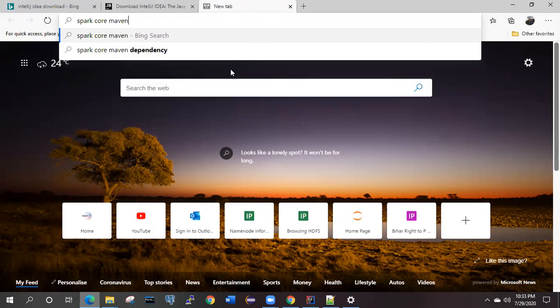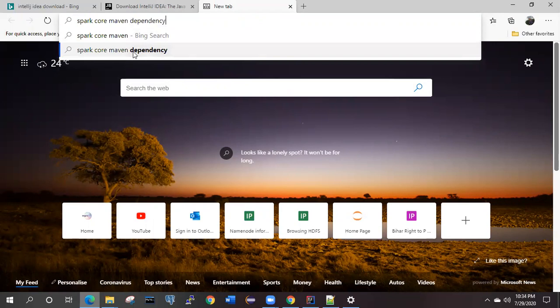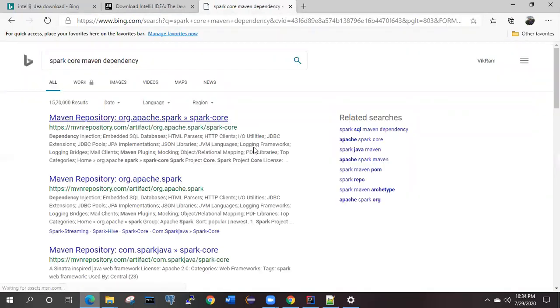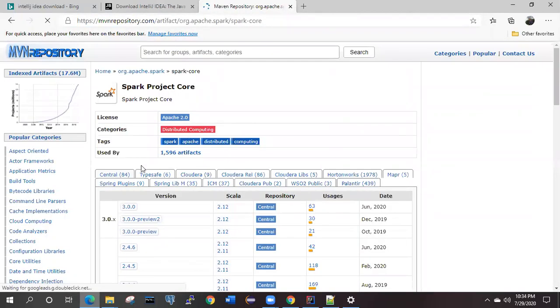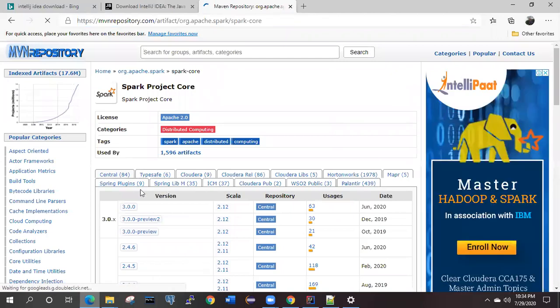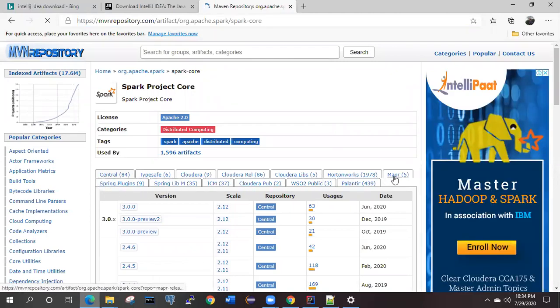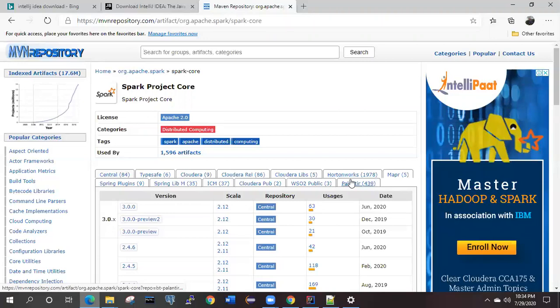You will see lot of the dependencies which are available. It is supporting different different formats.